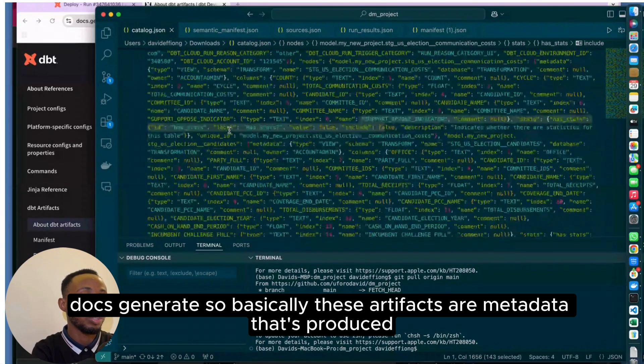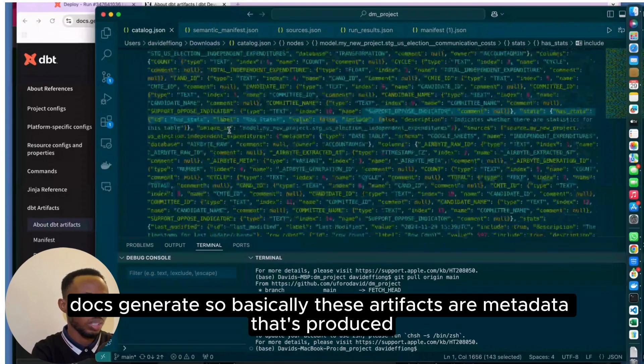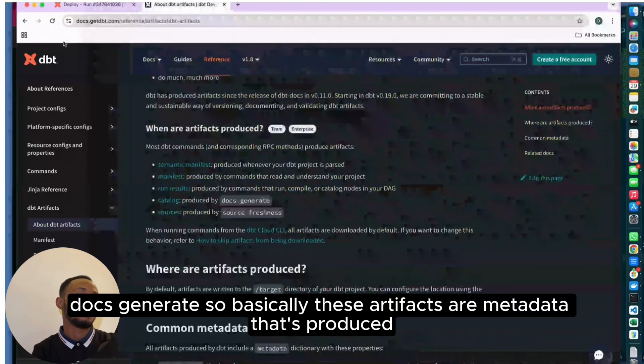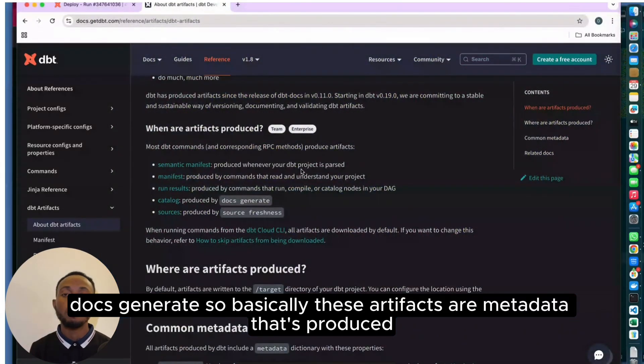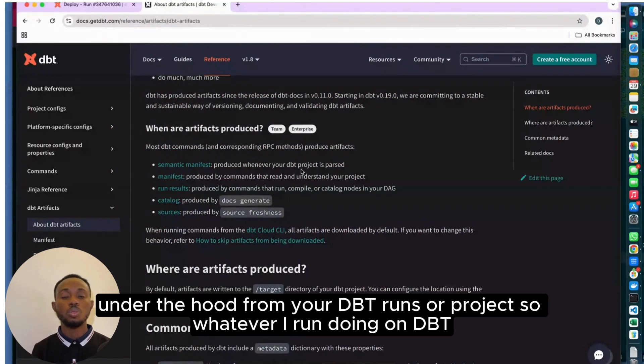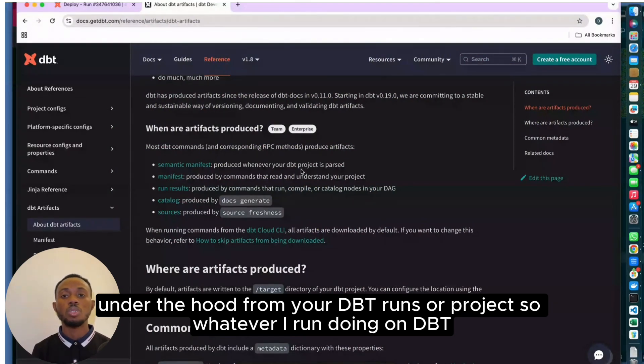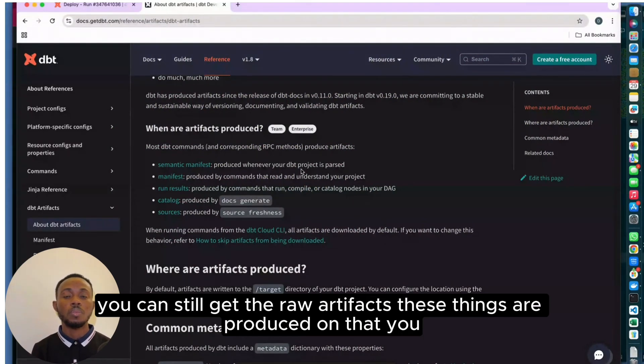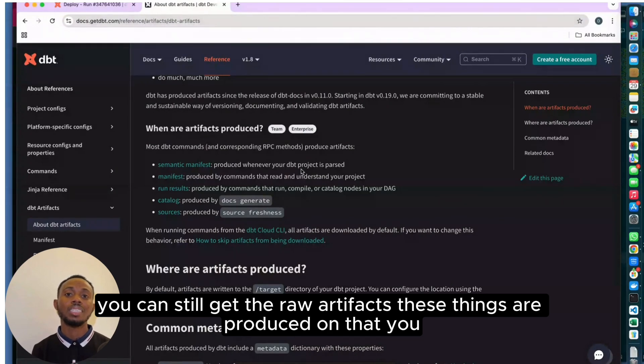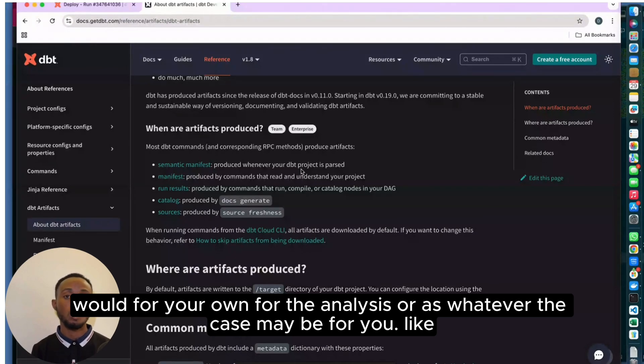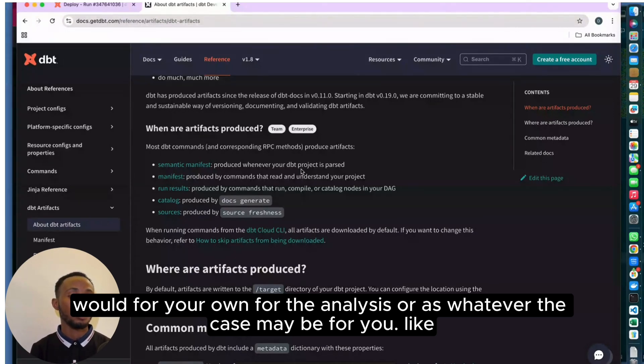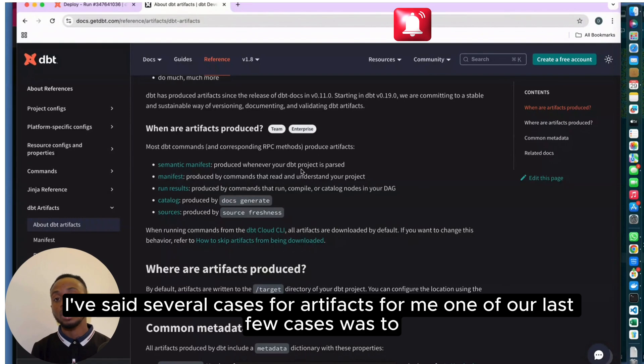Basically, these artifacts are metadata that are produced under the hood from your DBT runs or projects. Whatever you're running or doing on DBT, you can get the raw artifacts. These things are produced under the hood for your own analysis or whatever the case may be for you.